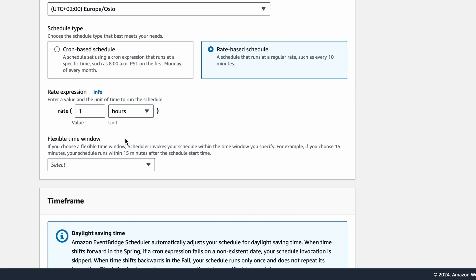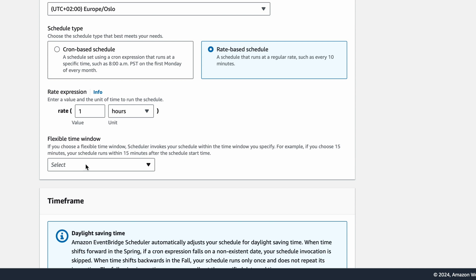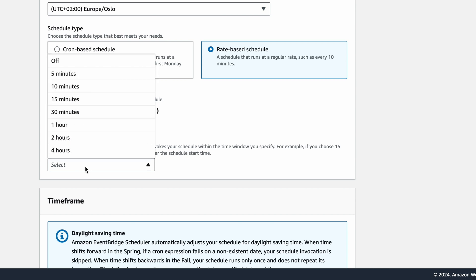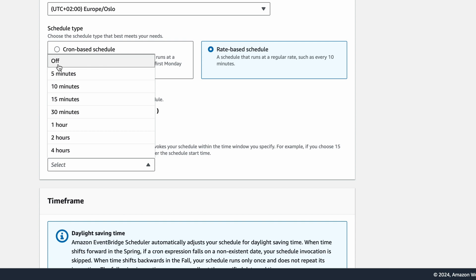If you are flexible about when within the schedule you want your event to be sent, you could set a flexible time window. This could be useful if you want to have some randomness in when it is sent. I'll select Off.